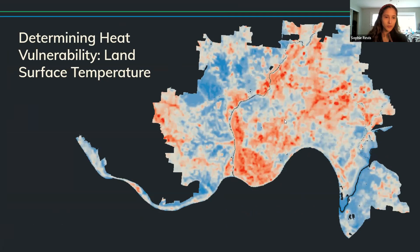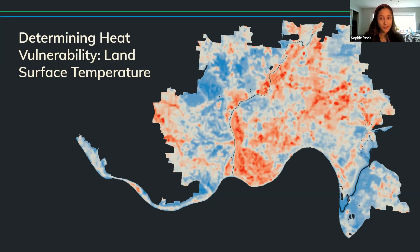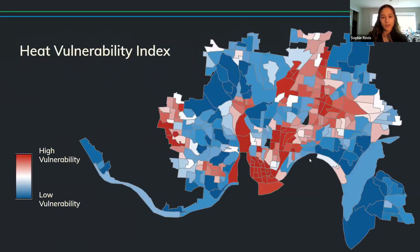I'll talk through some of the data we used to identify those communities — there are many more maps and information on our website at groundworkorv.org. This map shows land surface temperature; the red areas are places where the surface of the earth is hotter than average. Extreme heat is a climate impact affecting Cincinnati, so we use this to identify areas more vulnerable to extreme heat. We also use socioeconomic data — percent of households in poverty — to understand which neighborhoods have fewer resources to handle climate impacts like extreme heat, flooding, and air pollution. What's unique is that we combined these data sets to create indexes — our heat vulnerability index combines land surface temperature and households in poverty to identify the most vulnerable neighborhoods in the city.